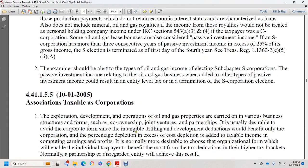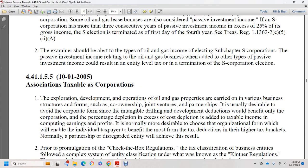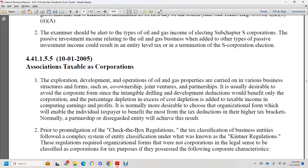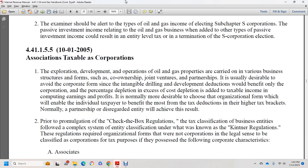Section 44.1.1.5.5, October 1, 2005: associations taxable as corporations. Exploration, development, and operation of oil and gas properties are carried on in various business structures. Corners, joint ventures, and partnerships are commonly used. Prior to the check-the-box regulations, business entities were classified under the Kintner regulations based on six corporate characteristics: associates, objective of carrying on business for profit, continuity of life, centralized management, limited liability, and free transferability of interests.